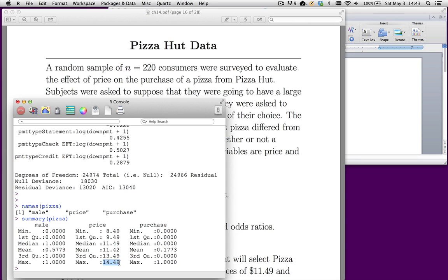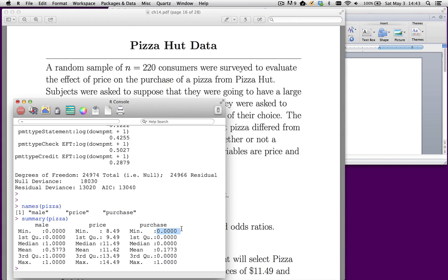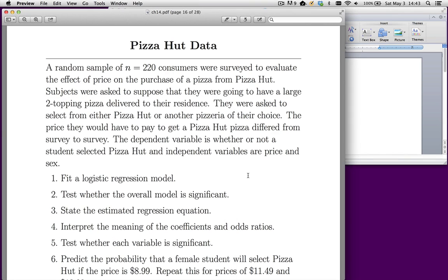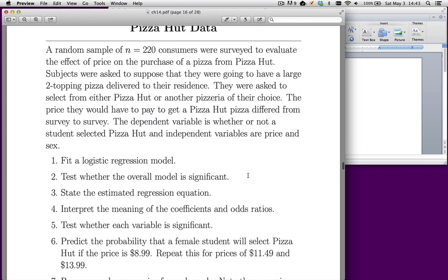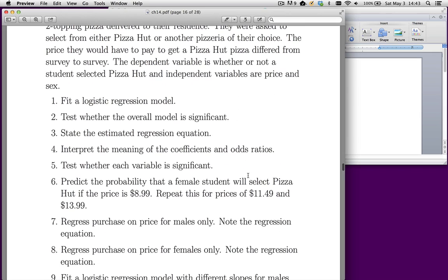So the respondent either says, I'll take the Pizza Hut pizza, that's a value 1 of purchase. Or the respondent says 0, I don't want the Pizza Hut pizza. There's a variety of things that we have to do.